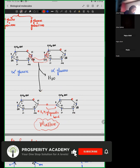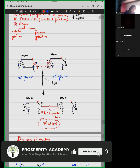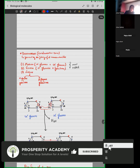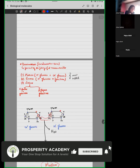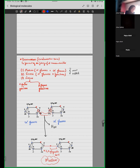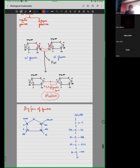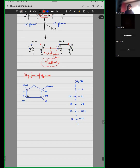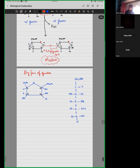Now let's move to the formation of sucrose. Sucrose has a glucose unit and a fructose unit.